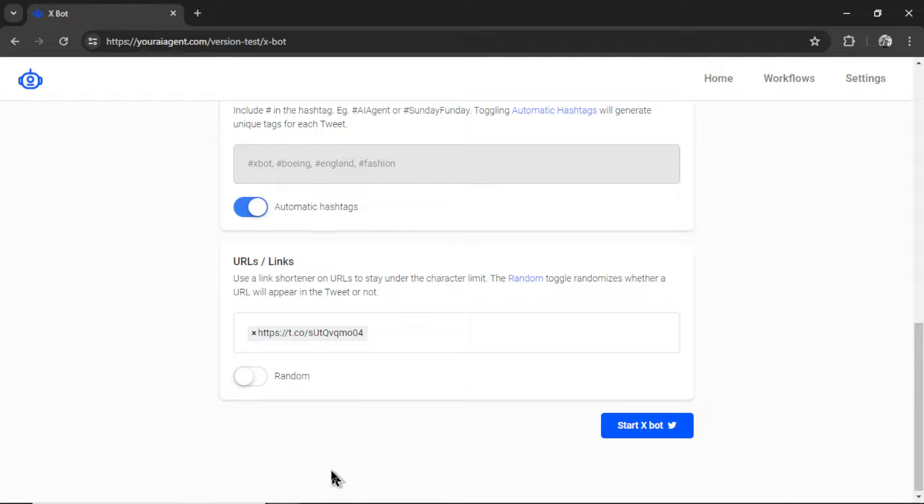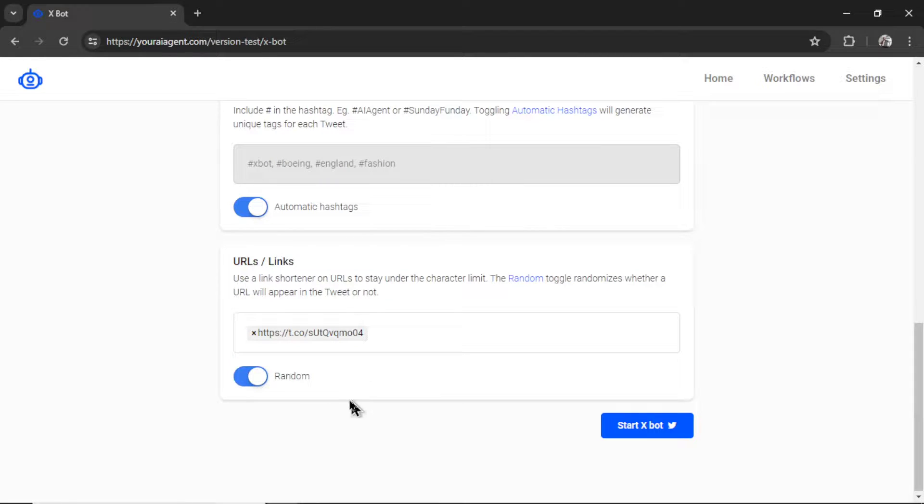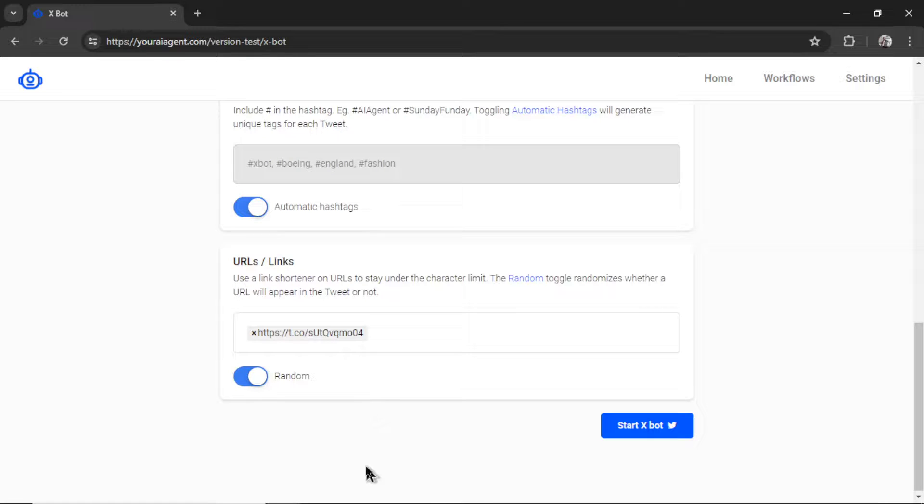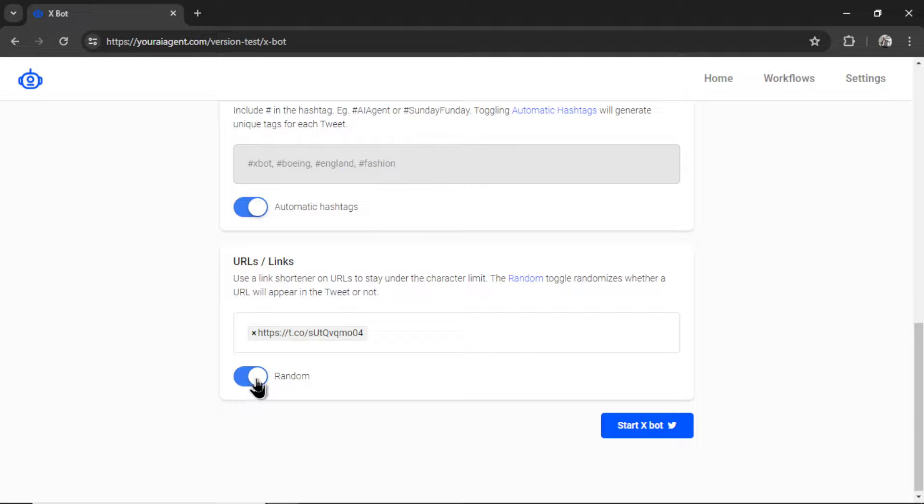So the last option to enable or disable is random. This random toggle within URLs and links randomizes whether a URL will appear in the tweet or not. If this is enabled, in the back end, we will randomize yes or no. If the answer is yes, it will drop a link in the tweet. If the answer is no, there will be no link. Use this just in case you don't want a link in every single tweet that you post. Again, that may make your profile look spammy.